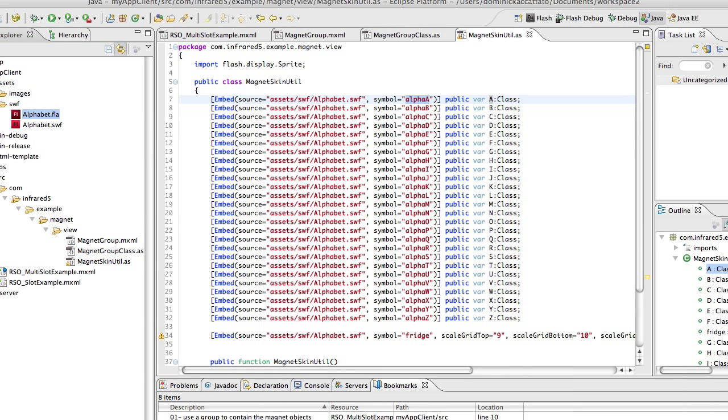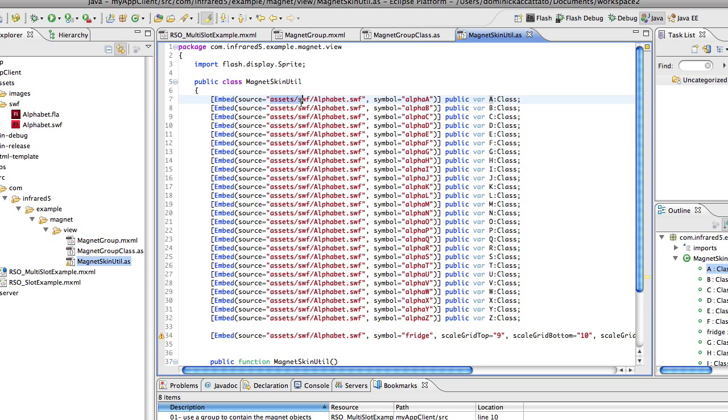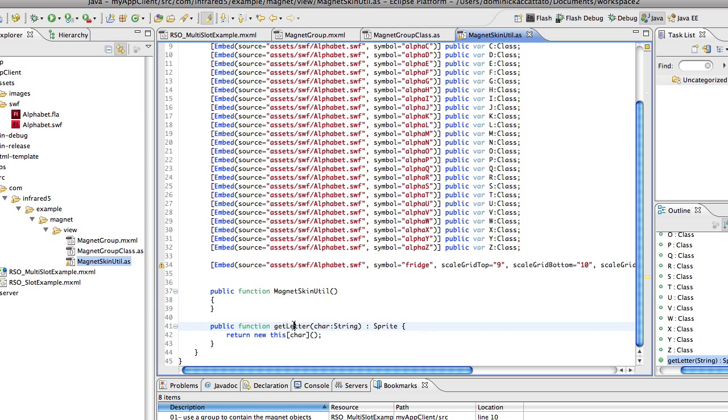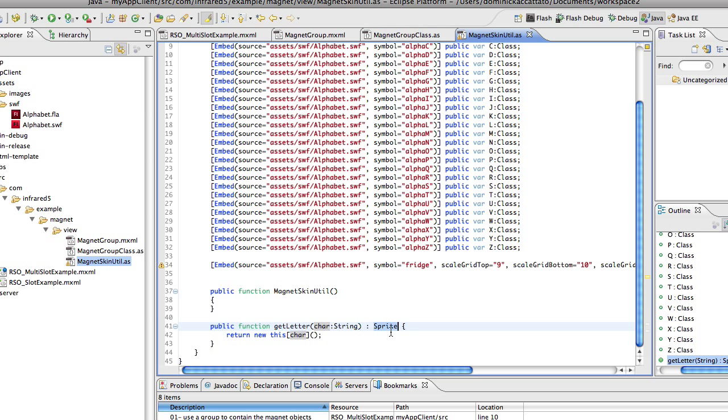From your embed tags you can just point to that SWF file, give it the symbol and then you can associate it with the class. The way that I'm using this utility is I've got a little method down here called get letter. We pass in a string of the character and I'm returning that class as a sprite instance that we could add to the stage.